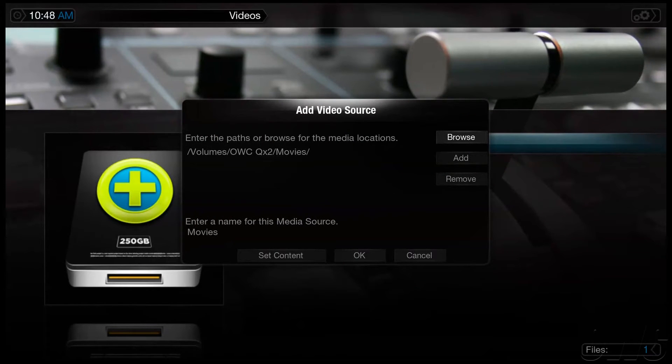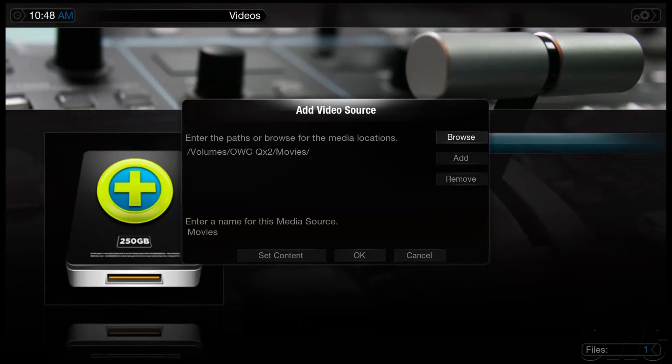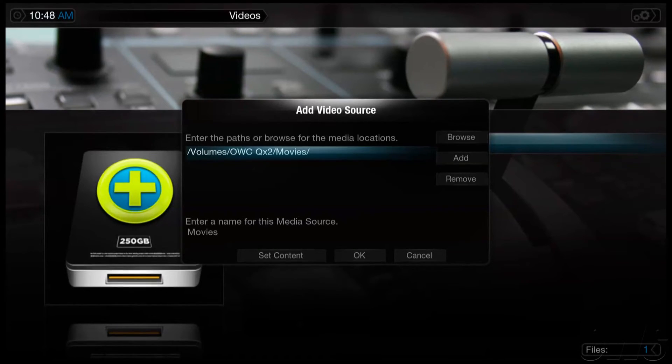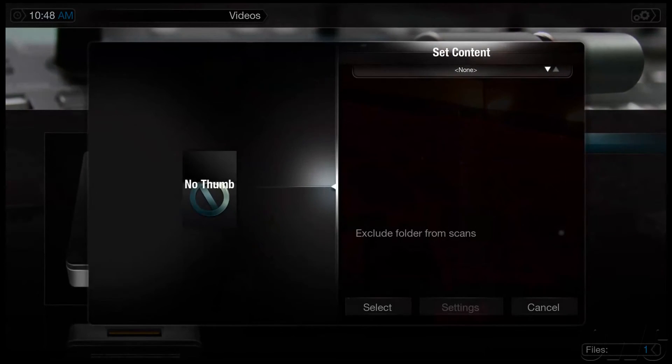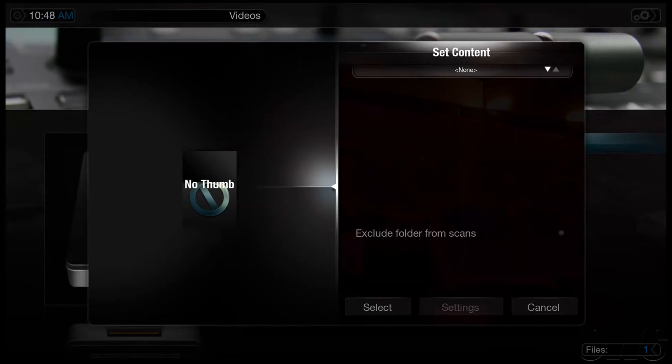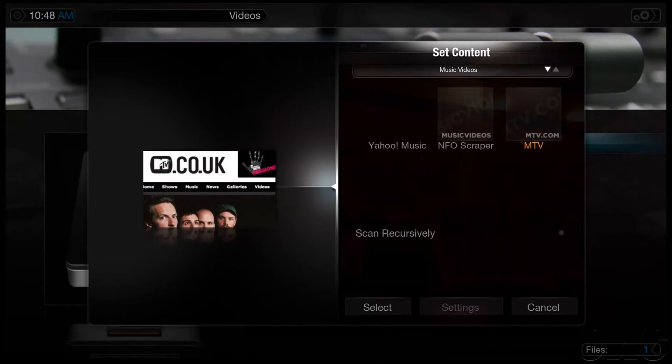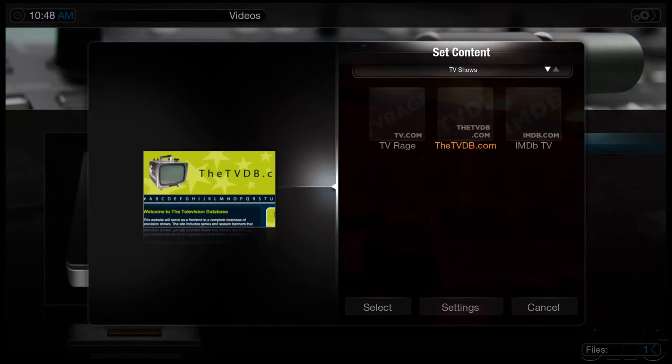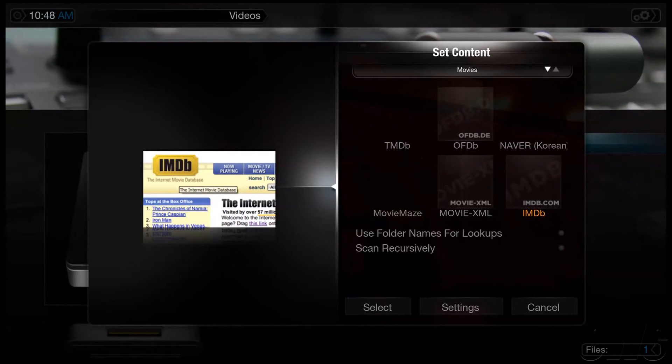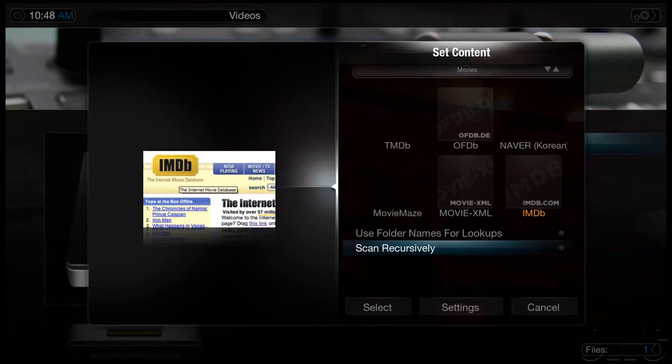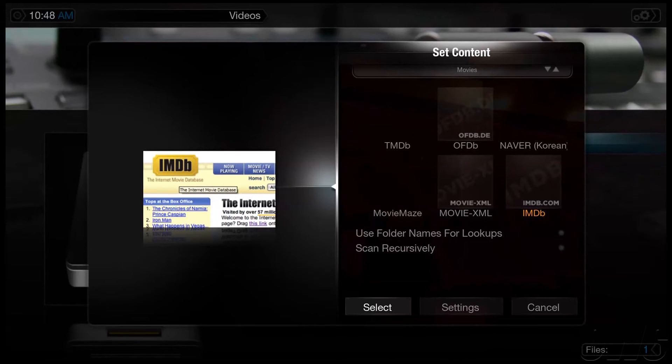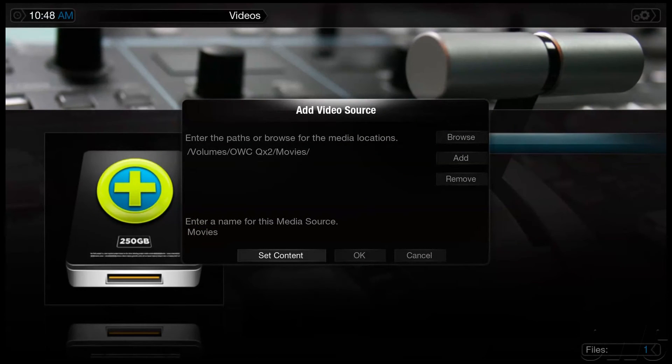The next step is important because it will allow Plex to look up movie information automatically, so we don't have to add movie posters and descriptions manually. Navigate over to Set Content. Click on the small up and down arrows to cycle through the different media types. This is our Movies folder, so I'm going to stop at Movies. IMDB is the default content source for the information lookup of movies, so we're going to select that, then navigate down to the Select button.